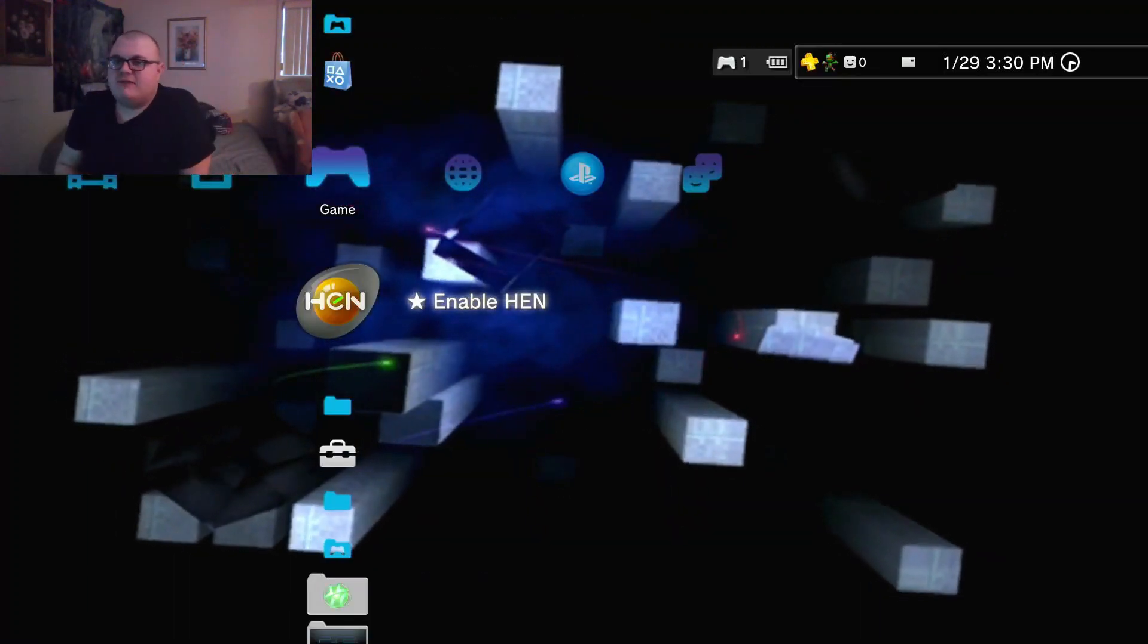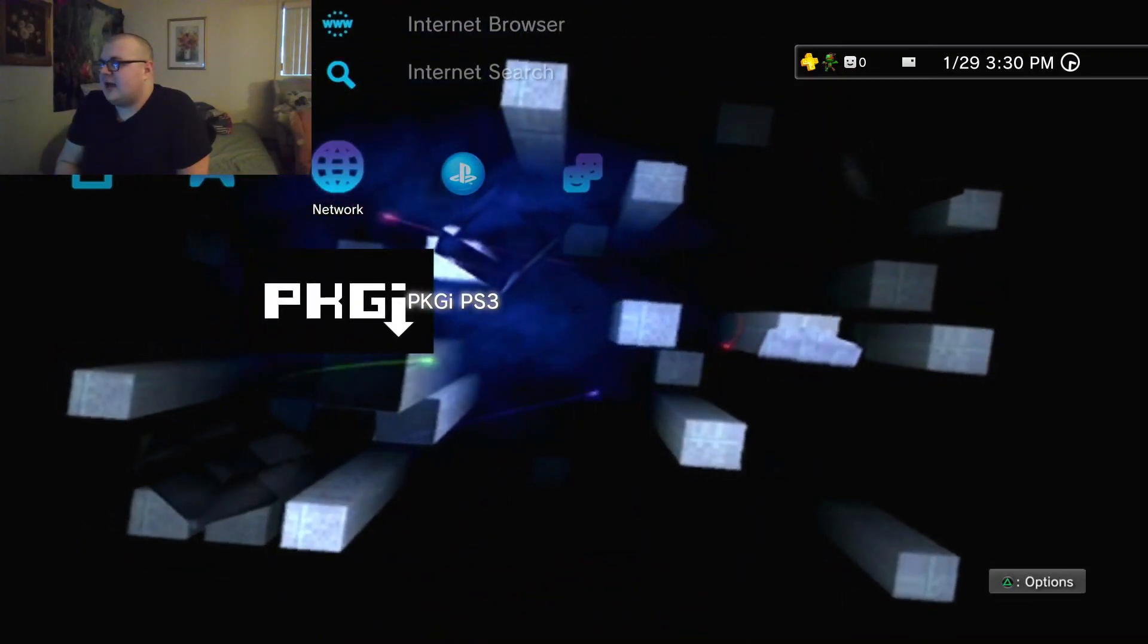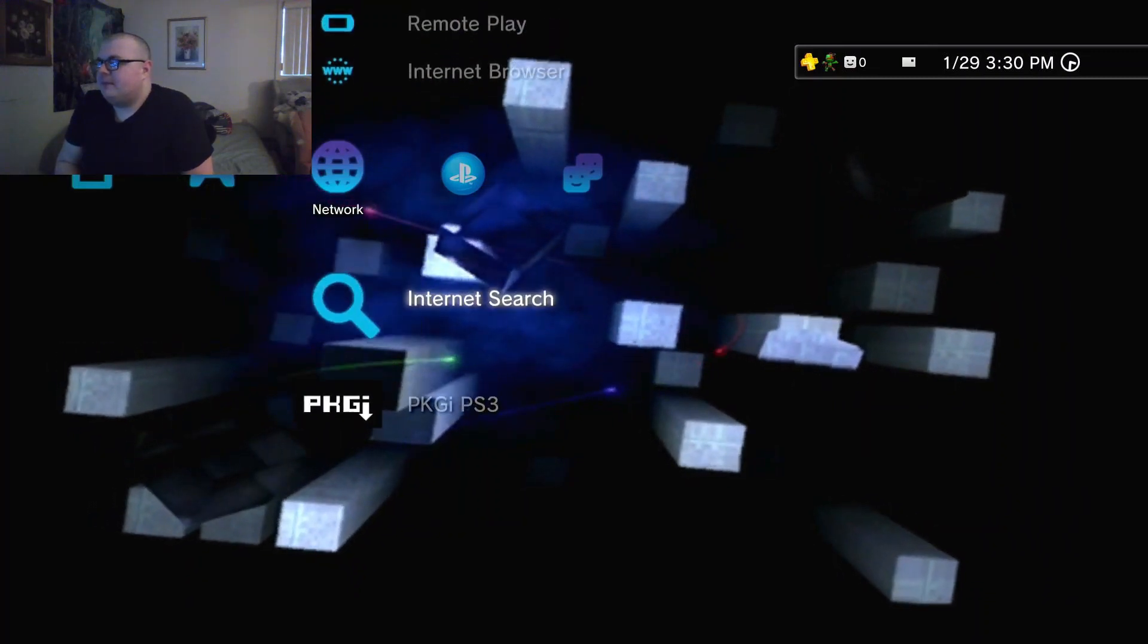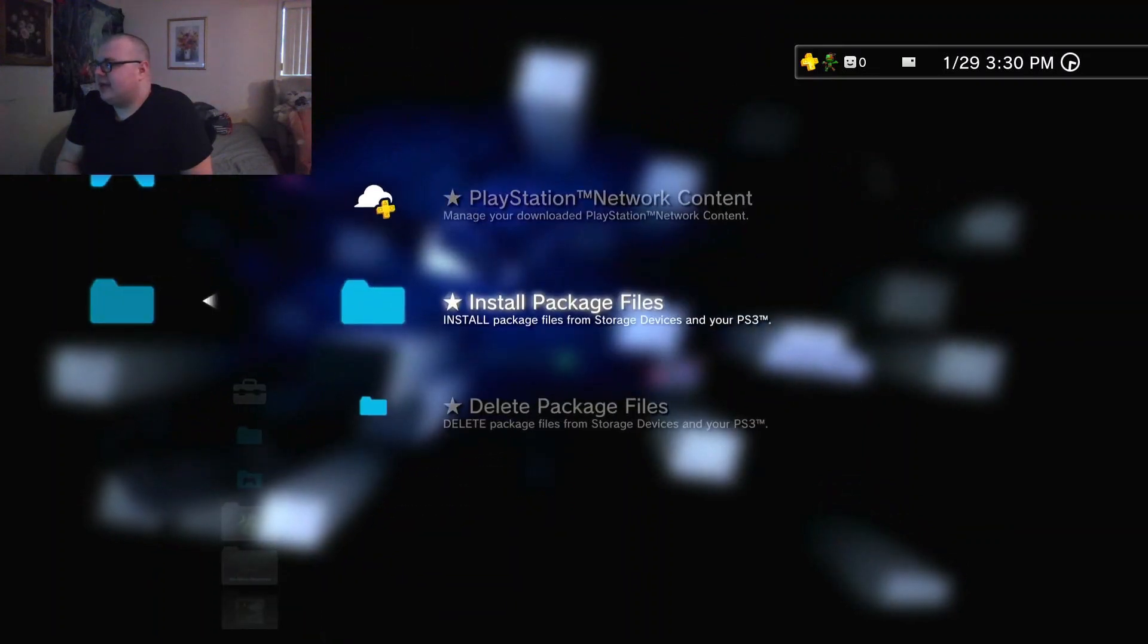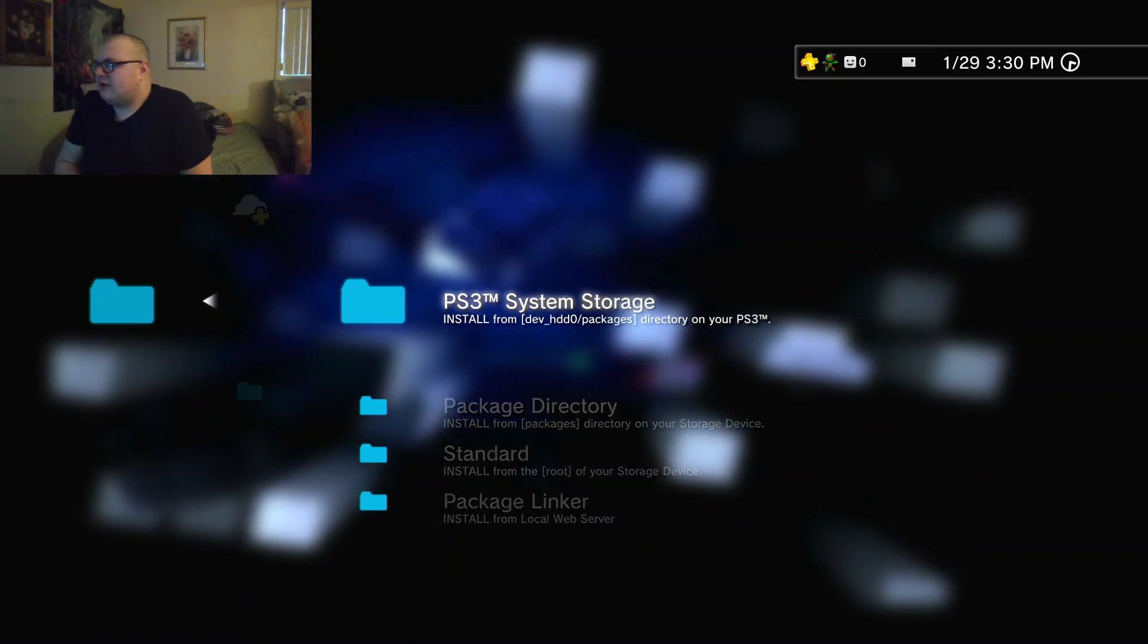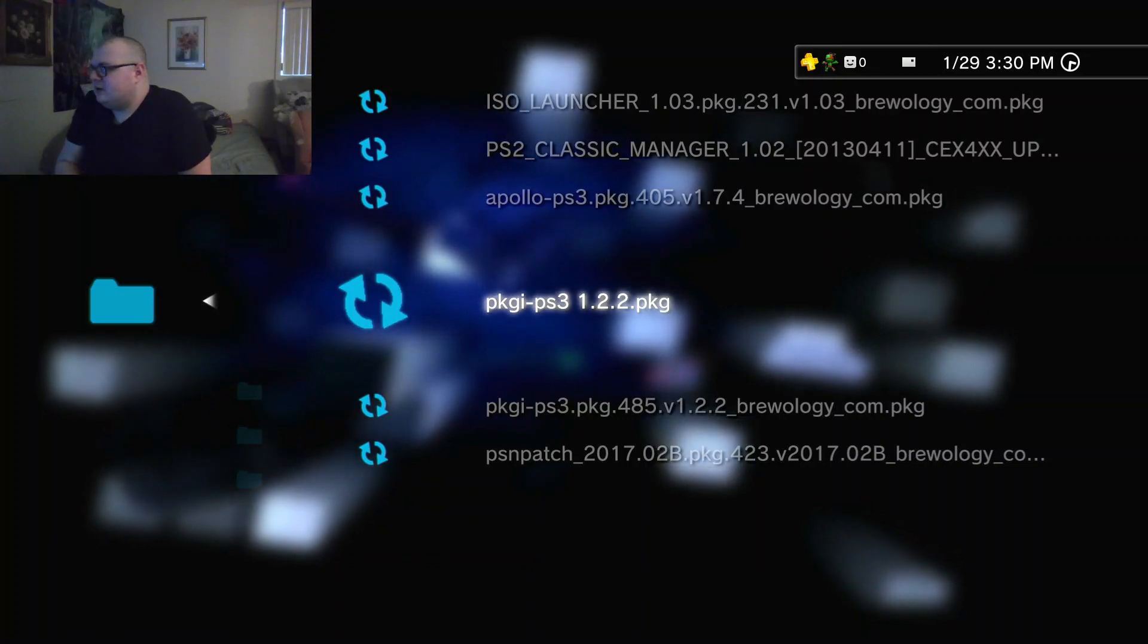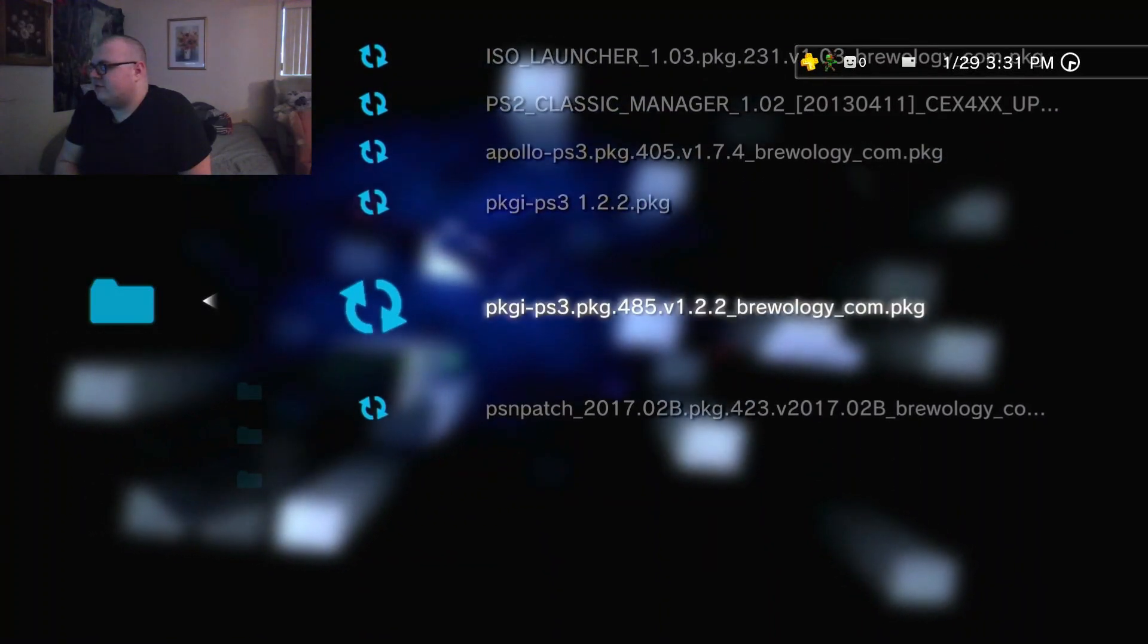Alright guys, so after you enabled HEN, you need to go install this app which is PKGI PS3. So basically once you install that through the package manager and you put it on your packages root directory on your USB, then you go in and you can install it, see as I have it here. So you can get this from the PS3 Brewology website for free.